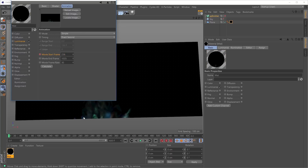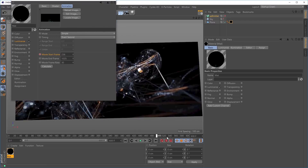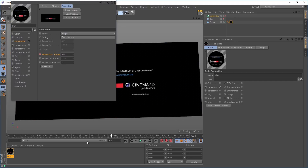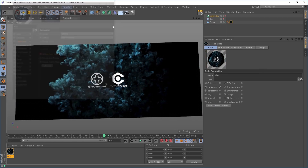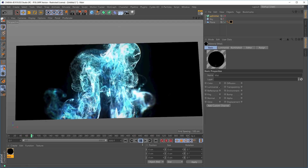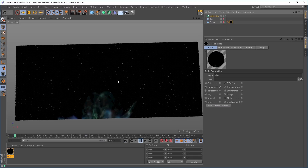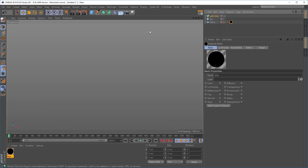At frame 0 we set the movie start frame to 236 and add a keyframe. At frame 600 we set the movie start frame to 836 and add another keyframe. You must keyframe the movie start frame from beginning to end, otherwise this won't work — this is very important. Now hitting play we're getting some really nice graphical results and the video is updating on the plane.